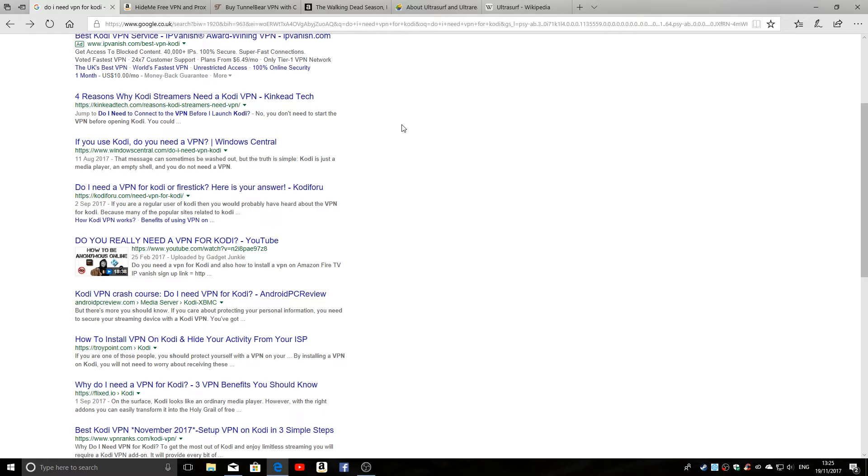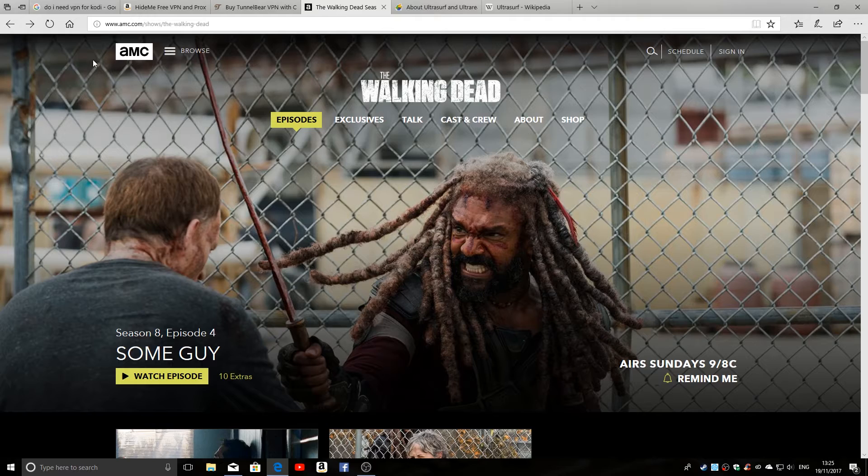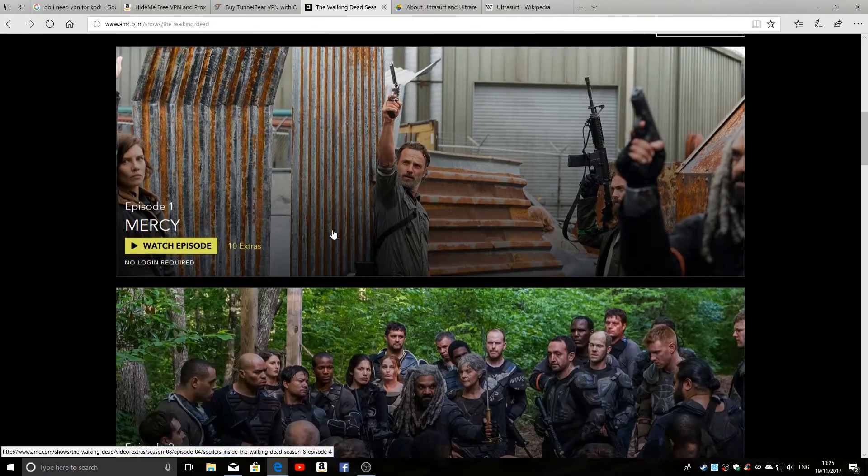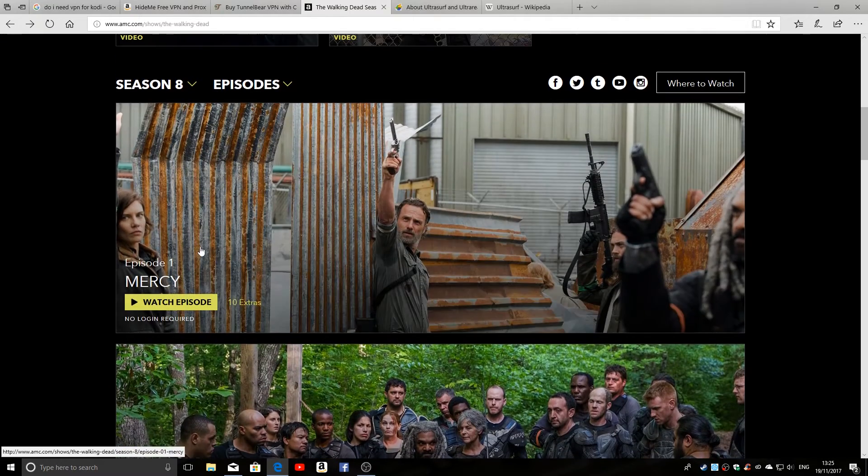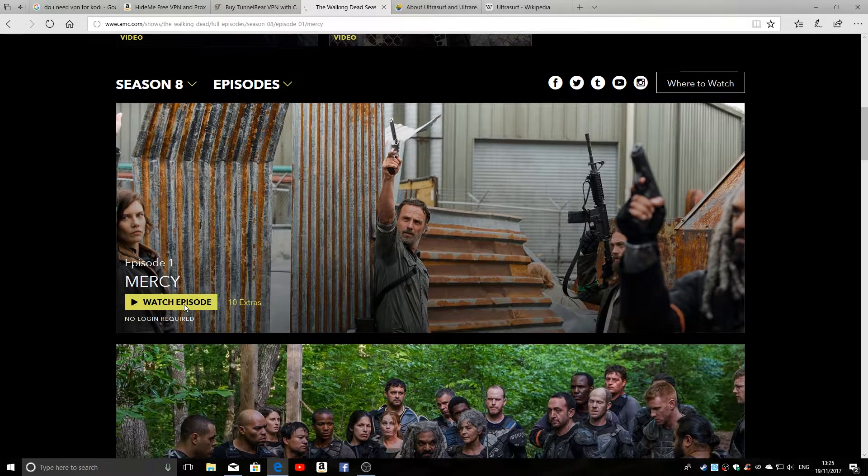So if you're trying to catch up on one of your favorite TV shows, such as something like The Walking Dead, and you go to the AMC sites and you look through, you think 'Oh yeah, great, I'll catch up. I haven't seen episode one yet.' So click on watch episode.